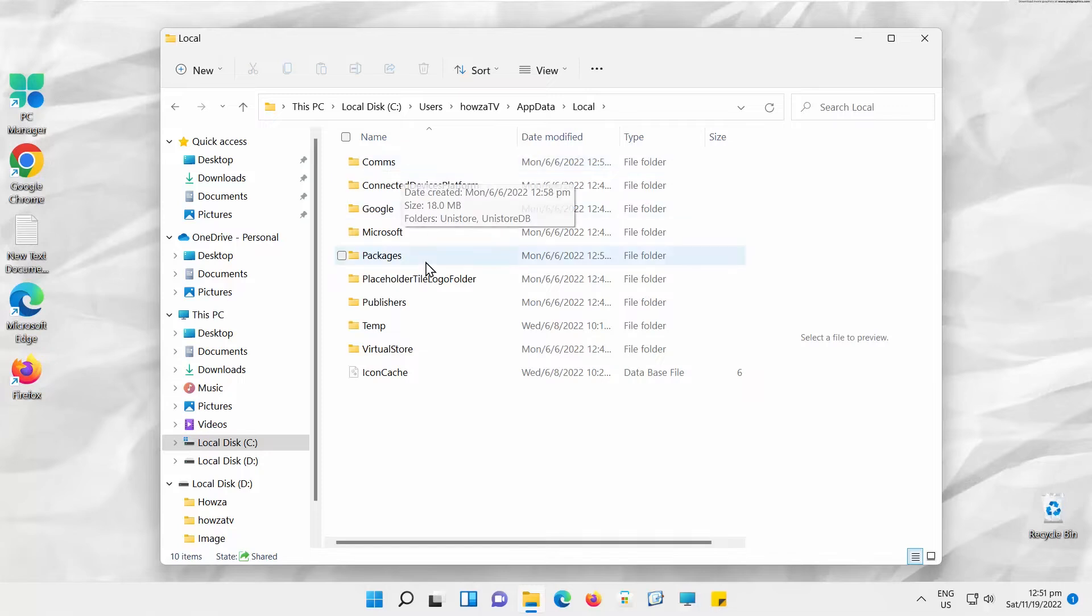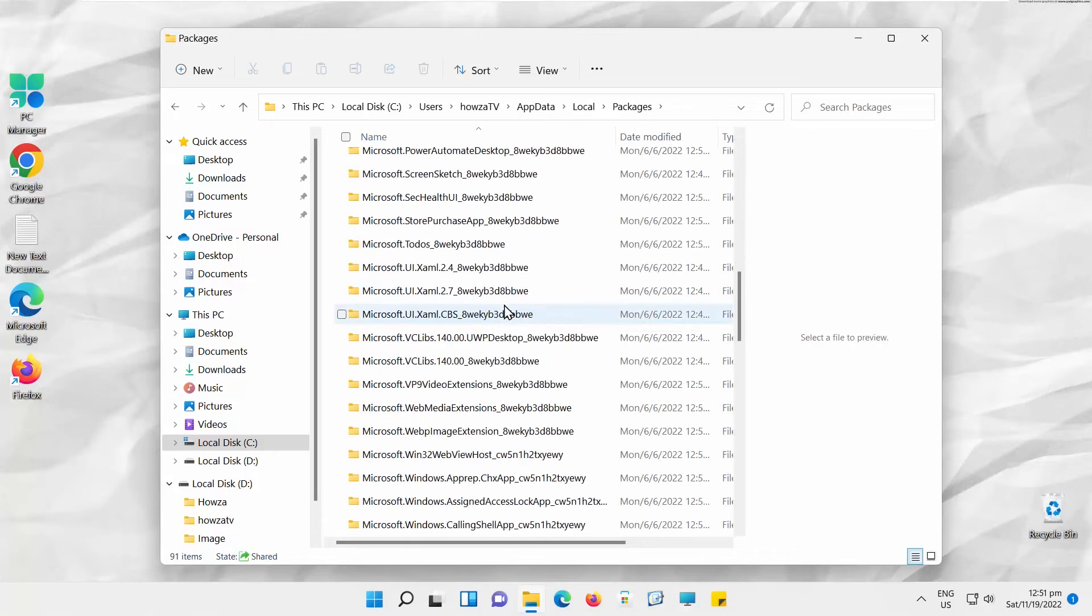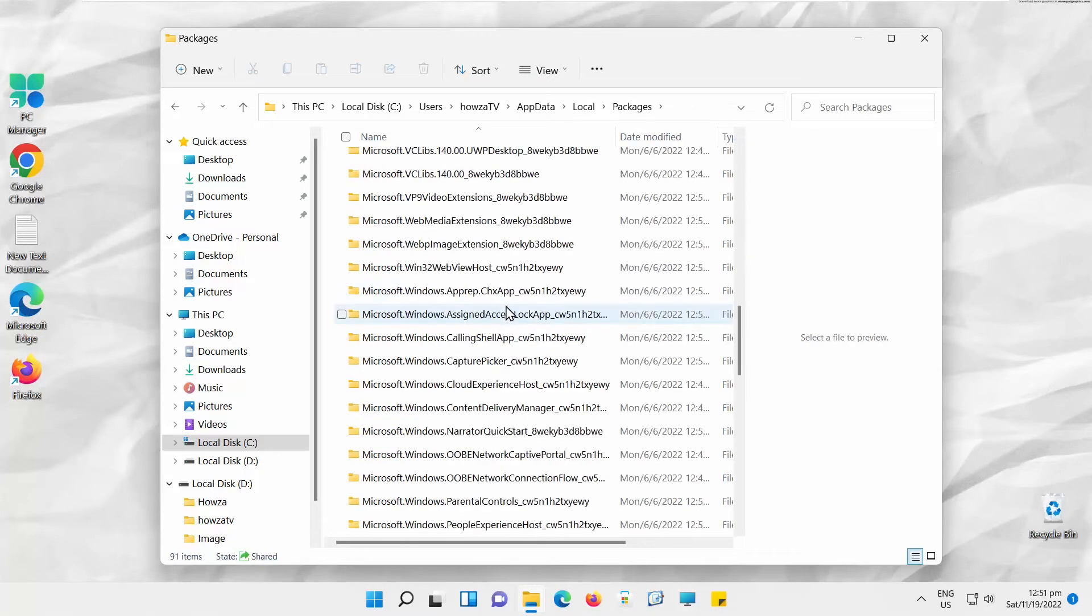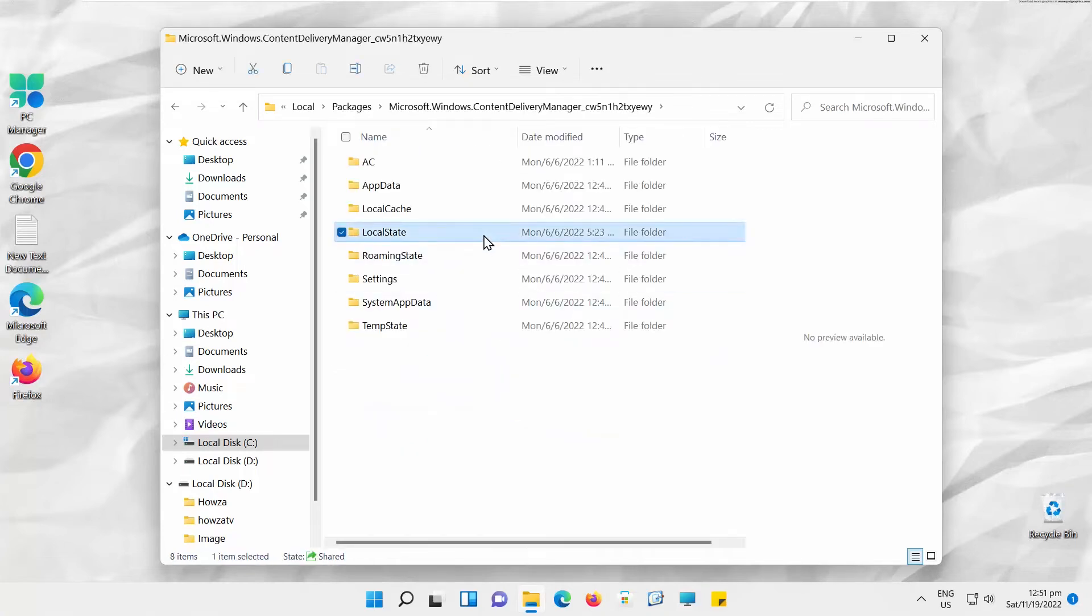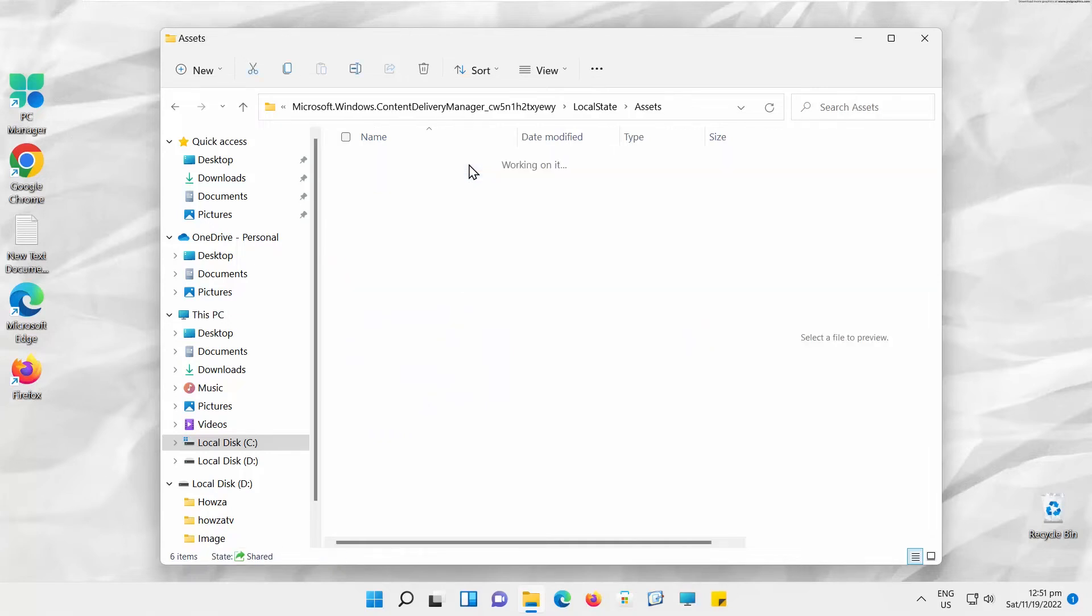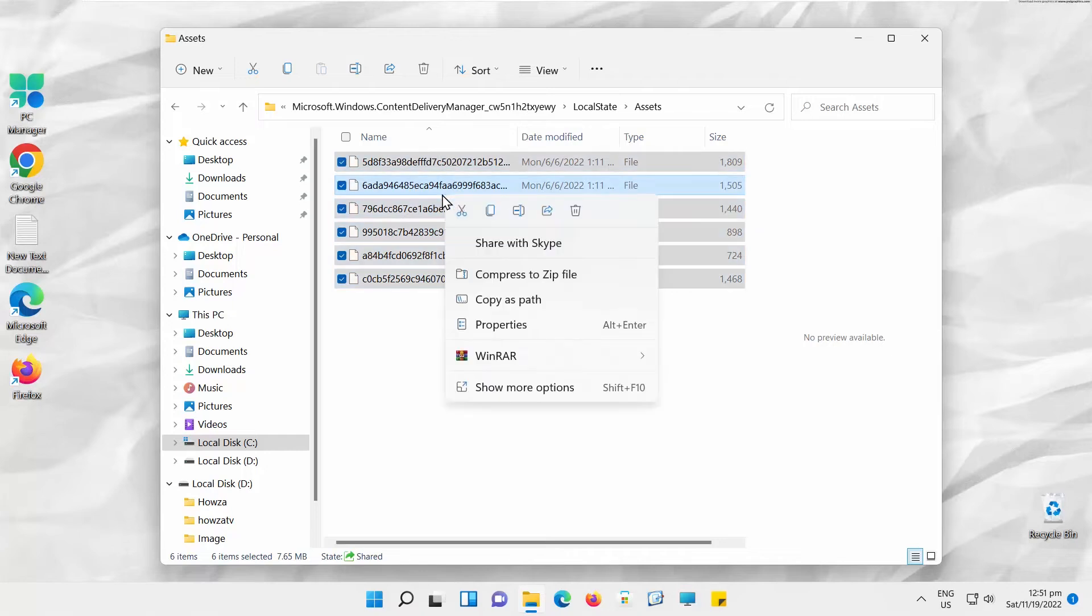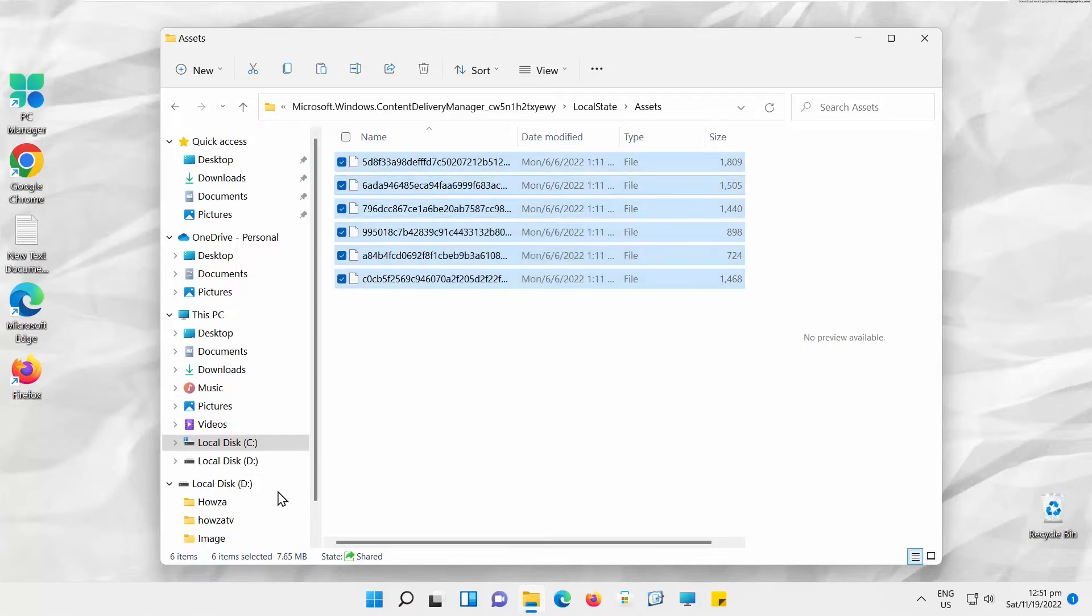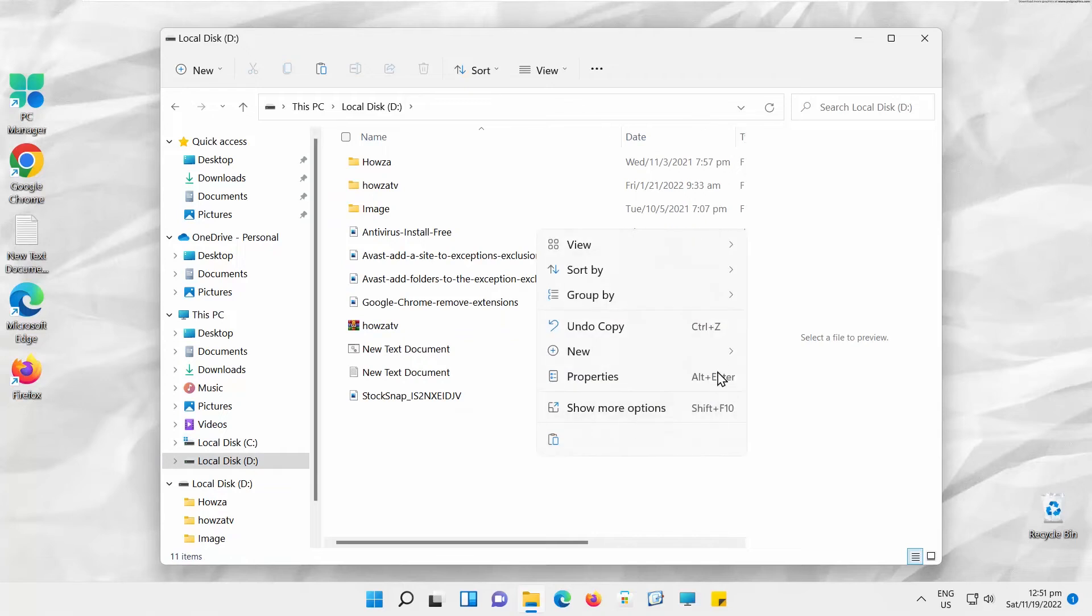Go to Packages Folder. Scroll down the list. Open Microsoft Content Delivery Manager Folder. Go to Local State Folder. Open Assets Folder. Select the files inside the folder. Copy the files. Create a new folder anywhere. Paste the files.